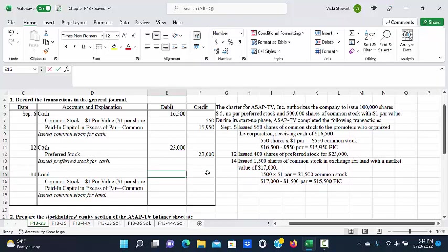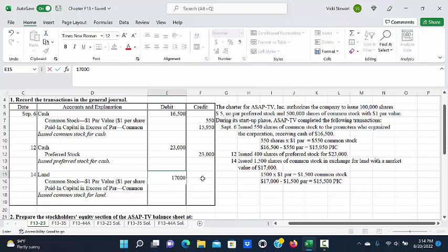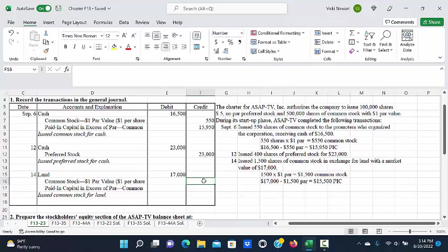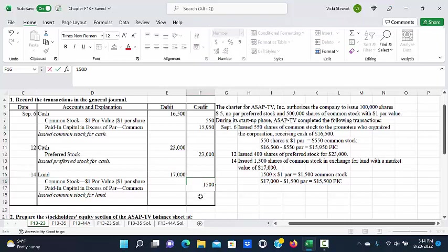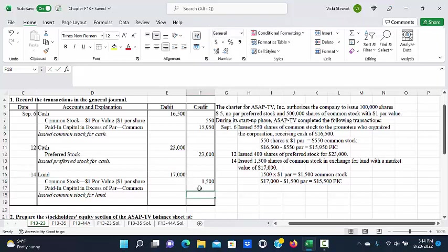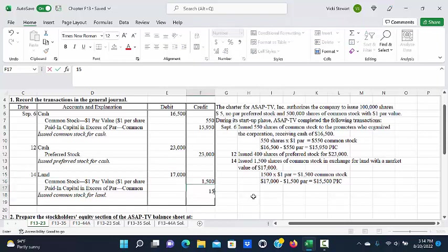To record this transaction, we will debit land for $17,000, credit common stock for $1,500, and credit paid-in capital in excess of par common for $15,500.